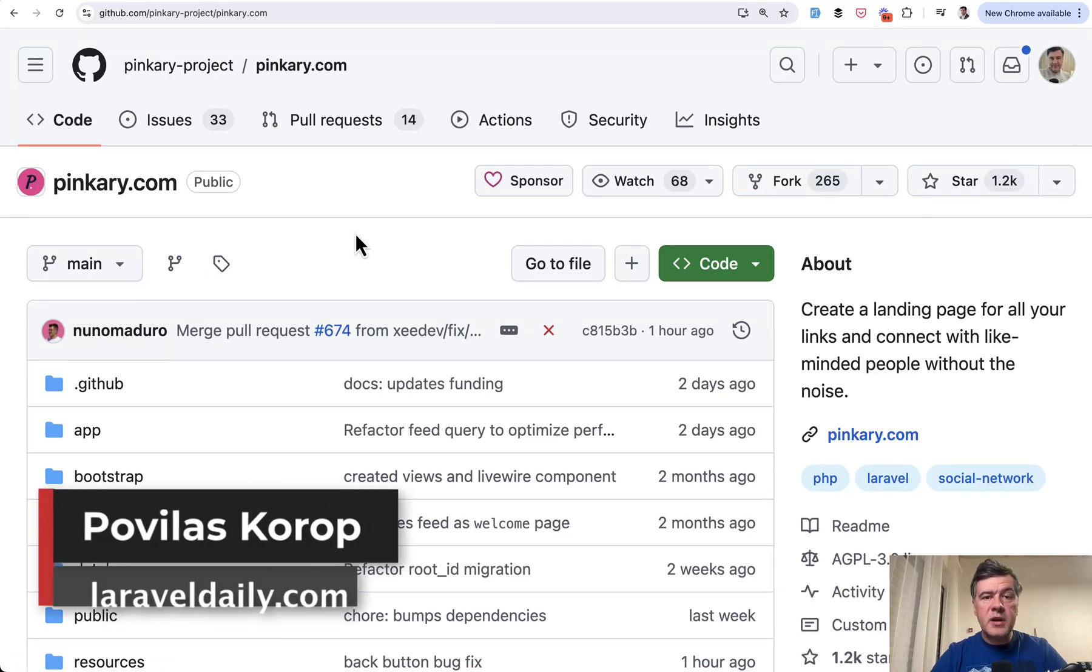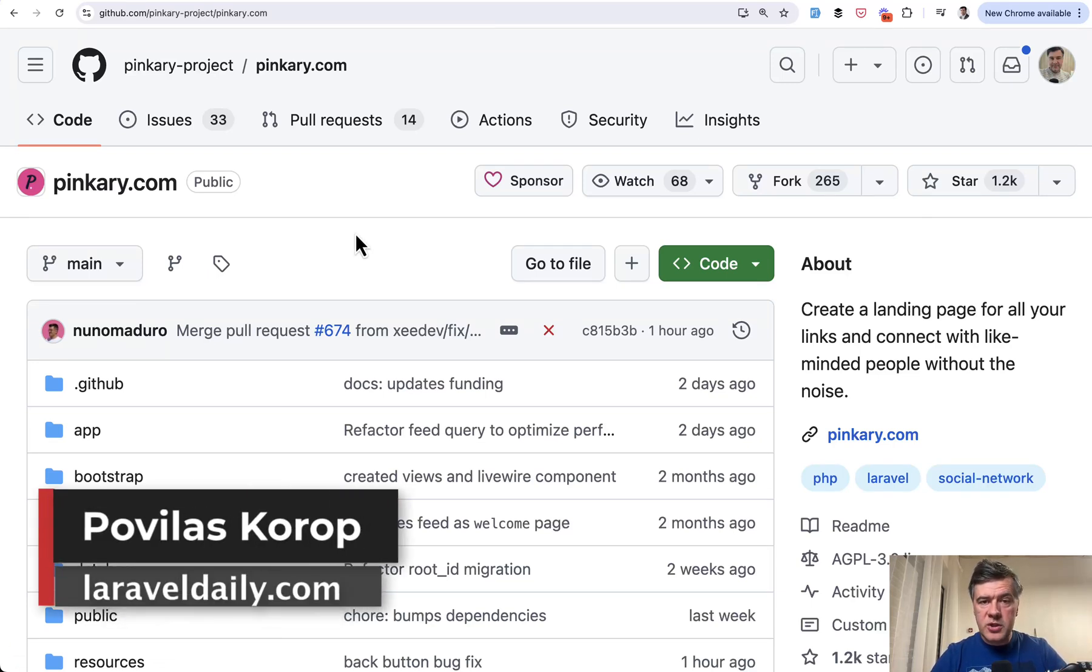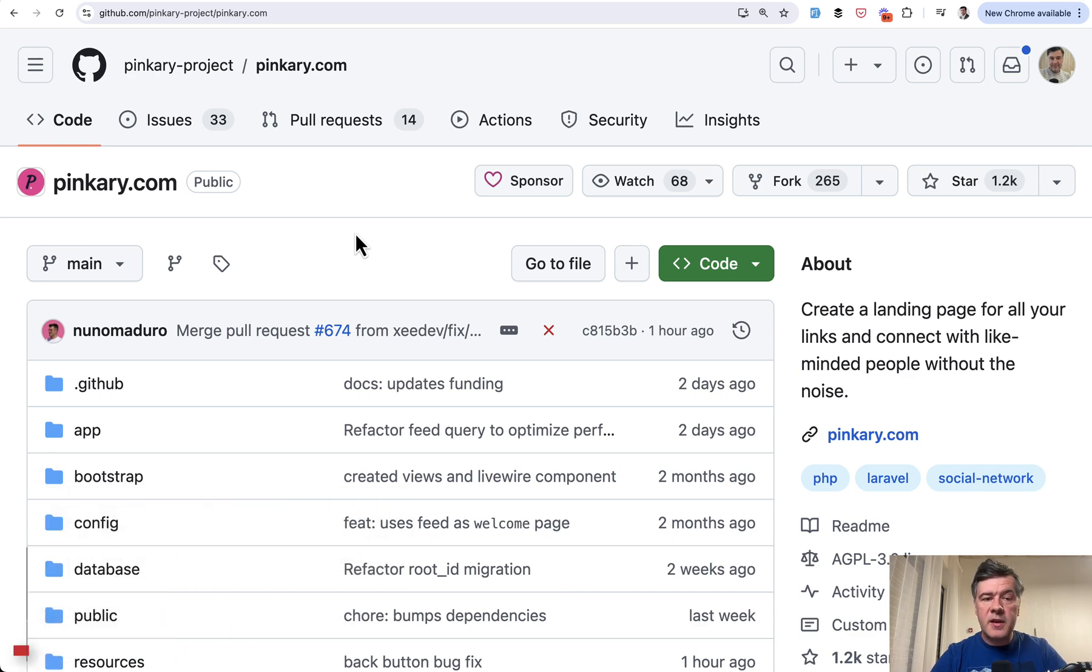Hello guys! Today we're starting a new series of code reviews on this channel, reviewing different parts and interesting things from open source project called Pinkery.